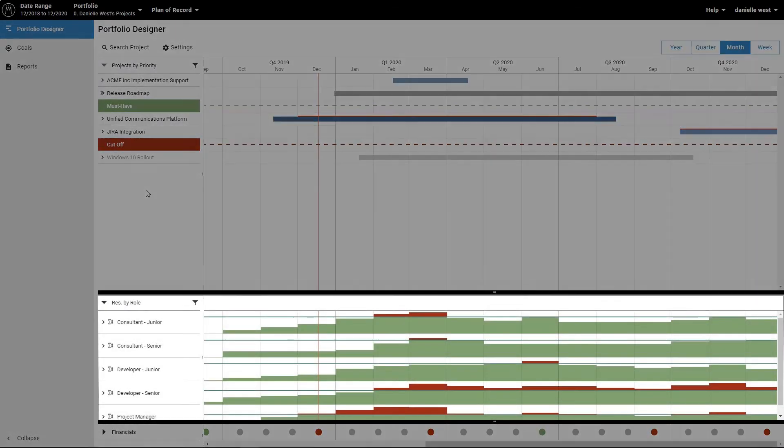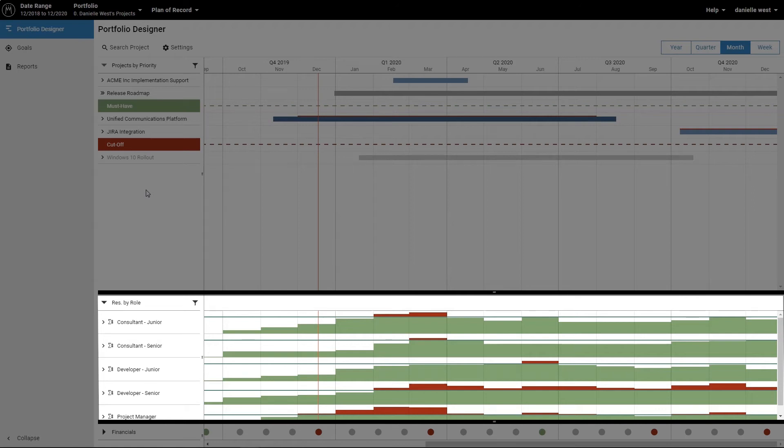The resource section displays employee workload. The absolute capacity of the roles or individuals is indicated by a green line. The workload is represented by green or red areas, depending on whether they are below or above the capacity line.